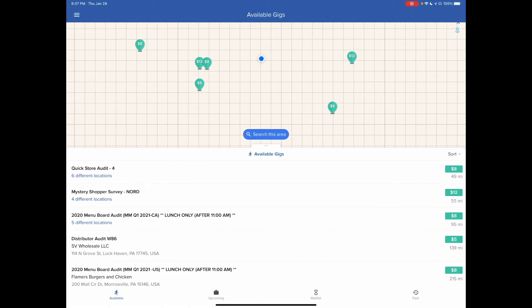So that's what I can tell you about GigWalk. Personally, I've only been doing it for about three weeks, and they don't have that many gigs. This is probably the most I've seen since I've done it.